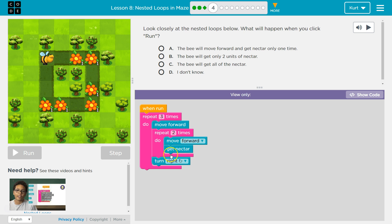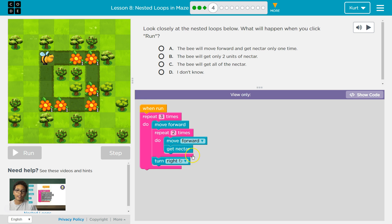We hit the bottom of this loop, and it goes back to the top of it, of the pink little block. We move forward and get the nectar again, then the code's going to drop below the pink. Oh, I got to turn right. It turns right. Hits the bottom of this loop, and it says, okay, that was my first time through this loop.